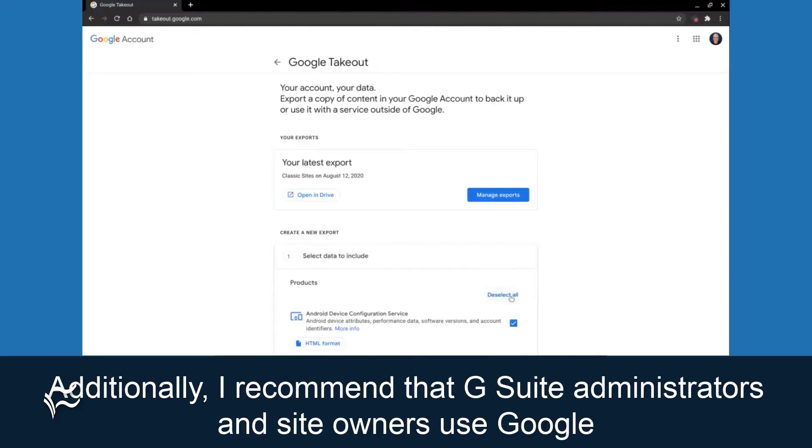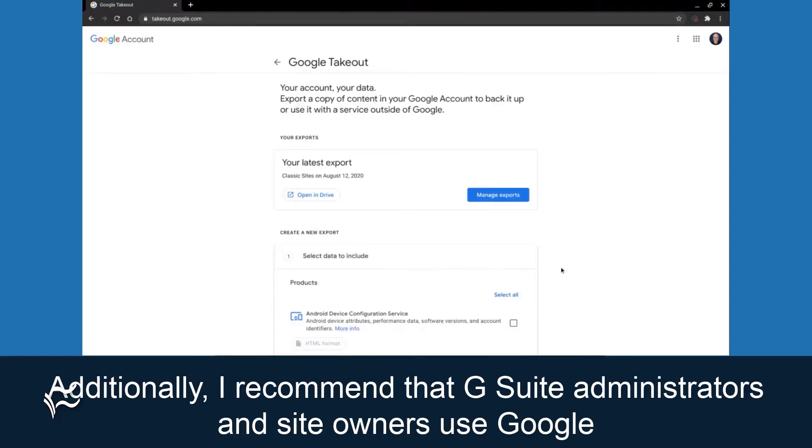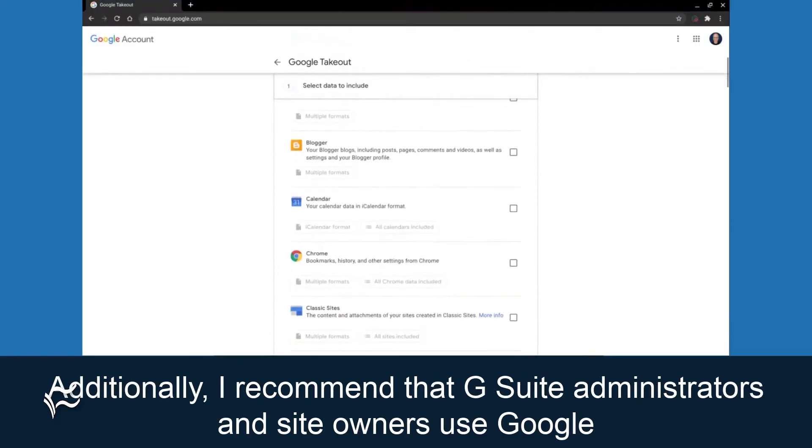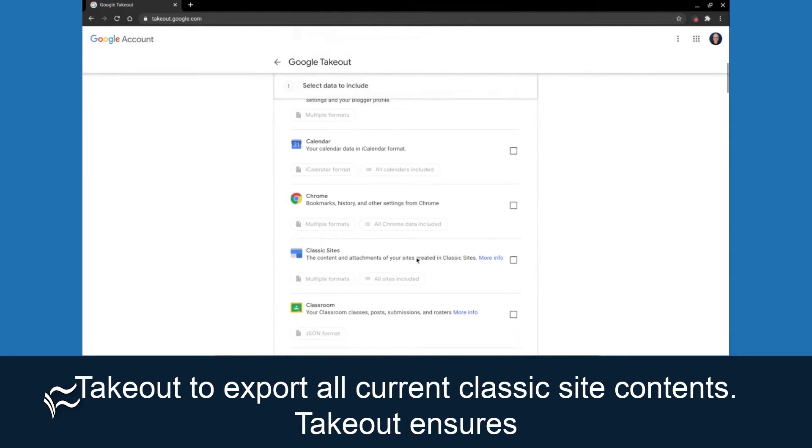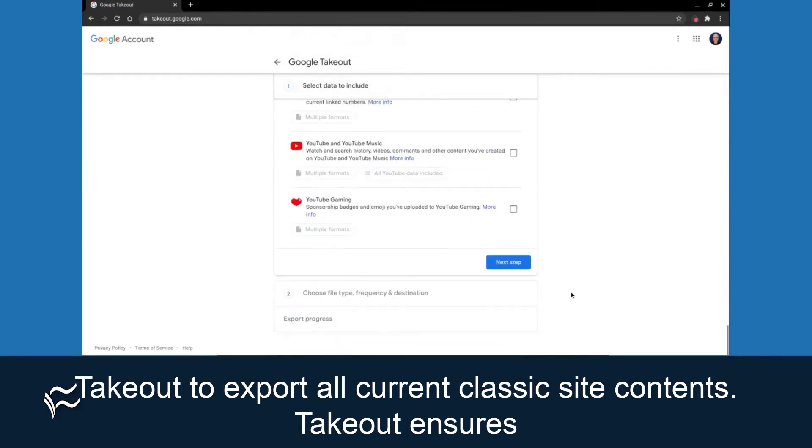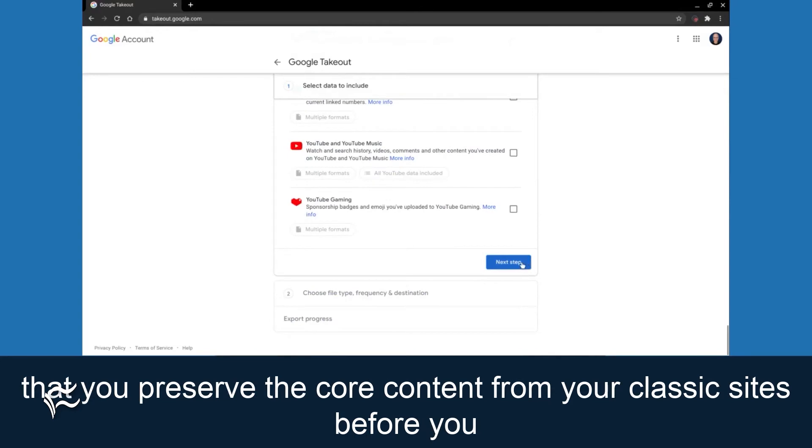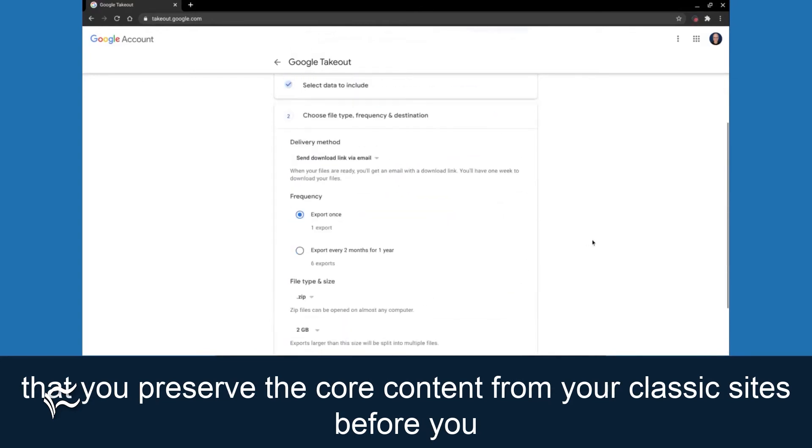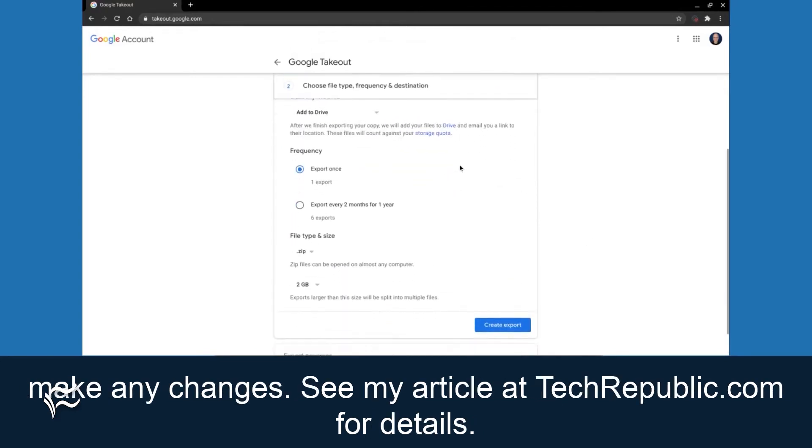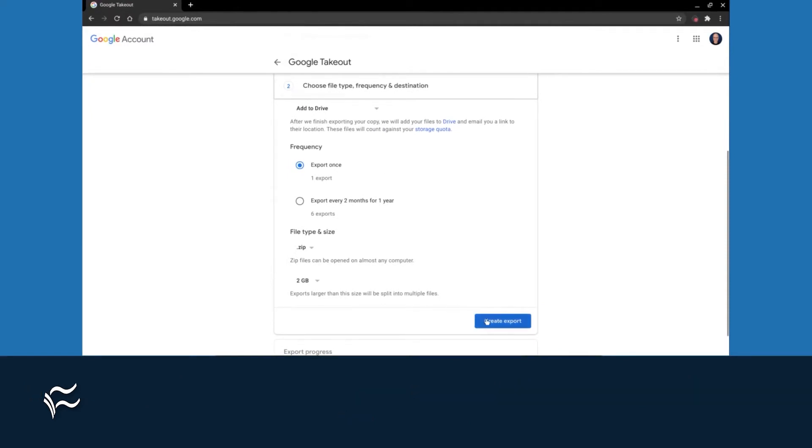Additionally, I recommend that G Suite administrators and site owners use Google Takeout to export all current classic site contents. Takeout ensures that you preserve the core content from your classic sites before you make any changes. See my article at techrepublic.com for details.